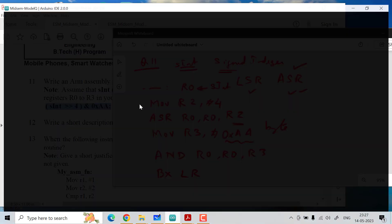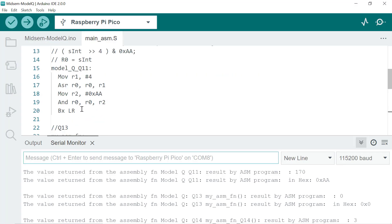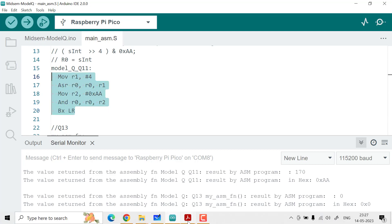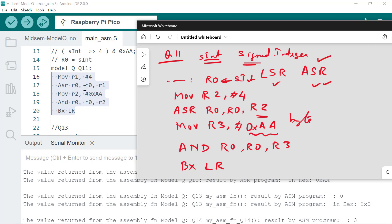To verify, I will share this code with you. Comparing what I wrote on screen with the reference: here I used R2 whereas in the reference R1 was used. You are free to use any register — R0 to R3 are free for you to use, and we are not expecting you to write the exact same code. So R1 gets #4, then ASR R0, R0, R1. Both R1 and R2 work — it is intentional to show you that.